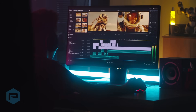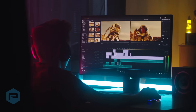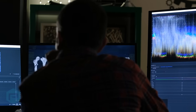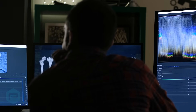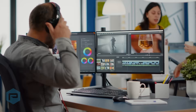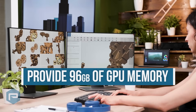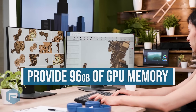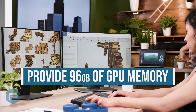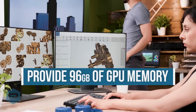Up to 75GB of GPU memory can be required for extreme scene renders. Two RTX A6000 boards with NVLink provide 96GB of GPU memory, with headroom to spare for future needs and the running of concurrent AI and simulation tasks.